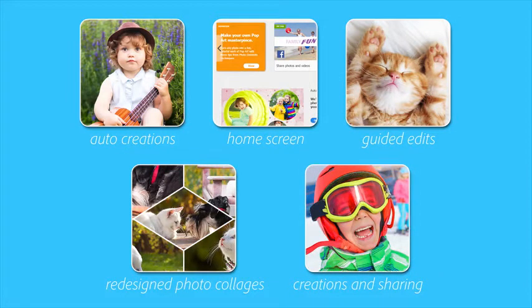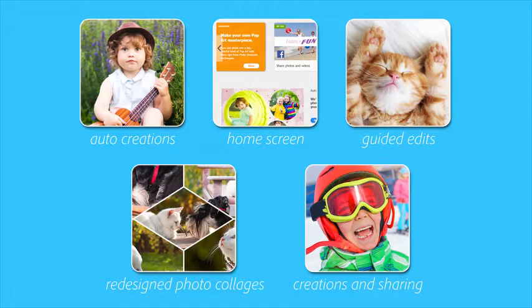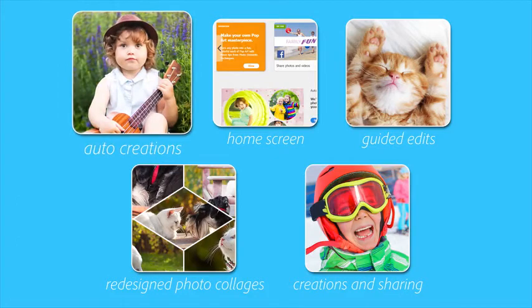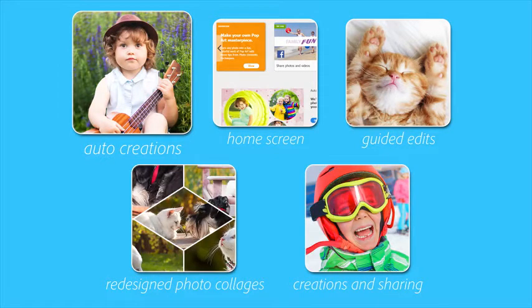Getting started has never been easier. Now Auto Creations are made just for you and delivered upon launch.